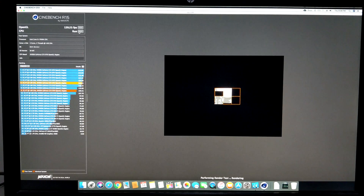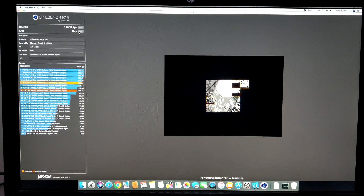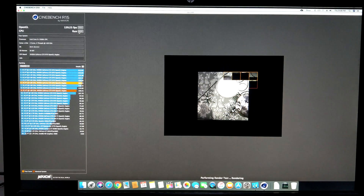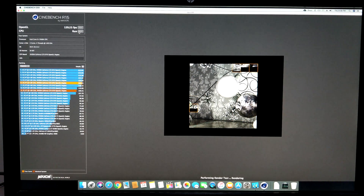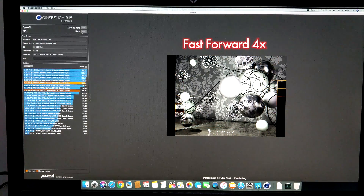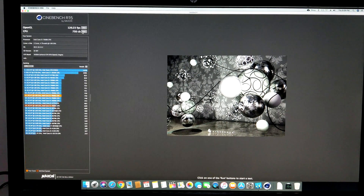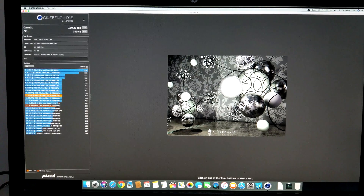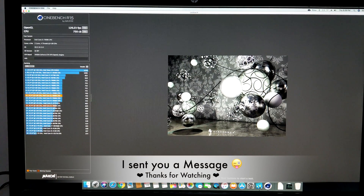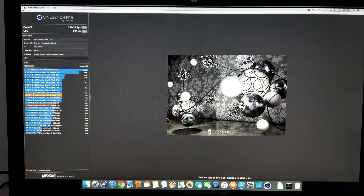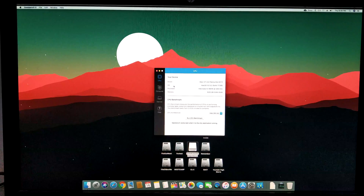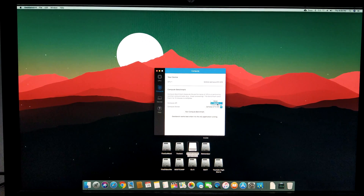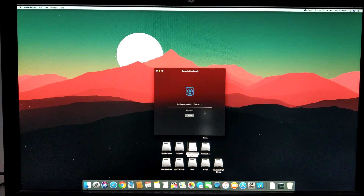Now let's do the CPU test, and after that I want to show you the Metal 2 test done with Geekbench — you can do a Metal 2 graphics test to compute how well your GPU is performing on the same hardware and OS. We got 750 CB for the CPU, which is almost close to a 4th-generation i7. Now in Geekbench we'll go to Compute, first selecting OpenCL with the NVIDIA GTX 970.